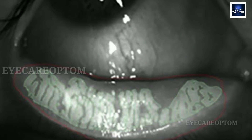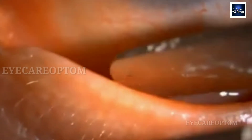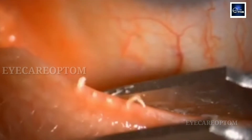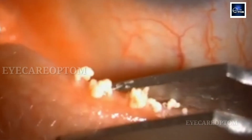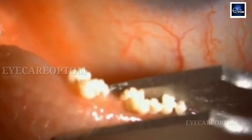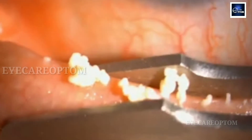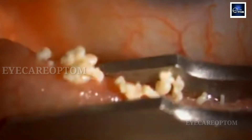If MGD is left untreated, it can cause permanent damage to the glands, forming something like atrophy. In these kinds of conditions, meibomian gland expression will be done as a procedure or part of treatment. It will reduce the symptoms and improve the signs of MGD.